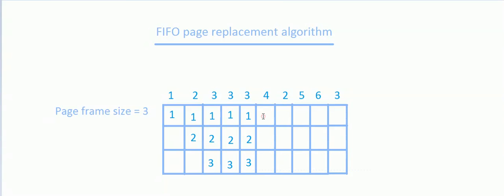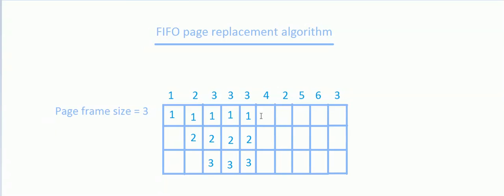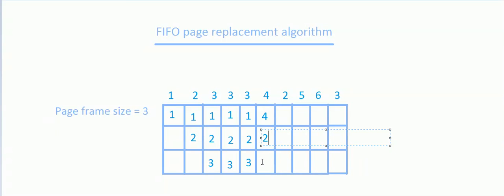Now we want to refer page number 4. The pages present in the frame are 1, 2, and 3, but we want to refer 4. So we need to evict one of these 3 pages to make room for page number 4. Which page to replace? Considering the FIFO page replacement algorithm, the page that arrived first will be the first one to be evicted. The page that arrived first was 1, so we evict 1 and place 4 in its place. Pages 2 and 3 remain in their respective positions.